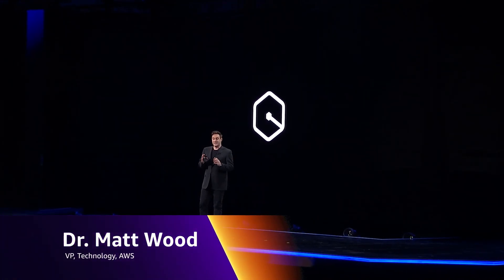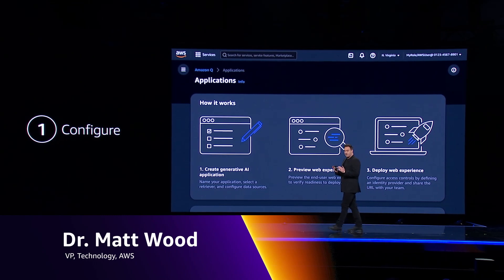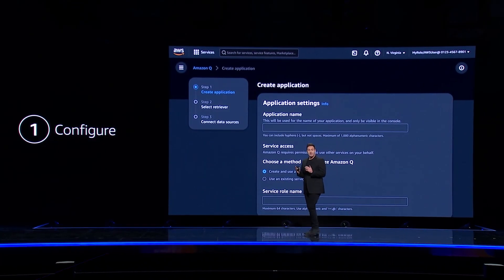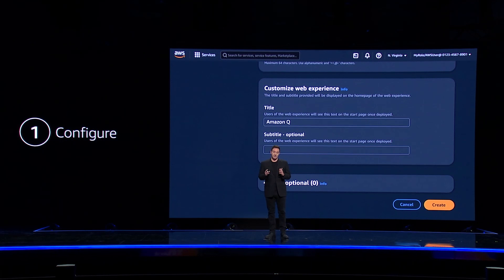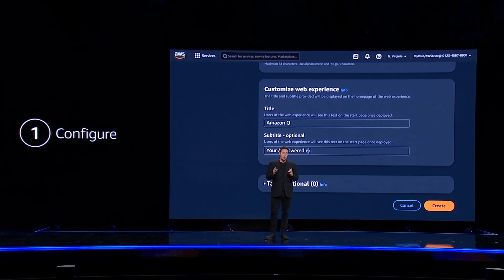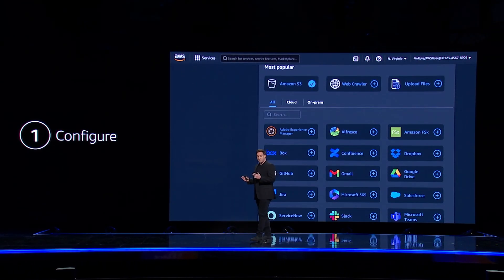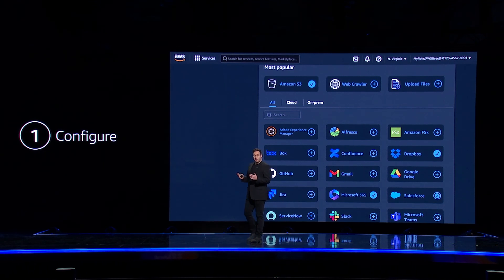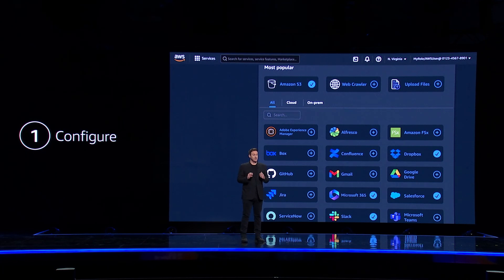Getting started with Q is simple and takes just three steps. First, you configure Amazon Q by connecting and customizing Q with details of your own organization. Q connects to existing data sources like S3, Salesforce, Microsoft, Google, Slack, and more, supporting over 40 popular business applications and services right out of the box.